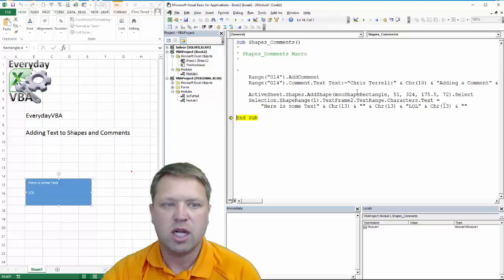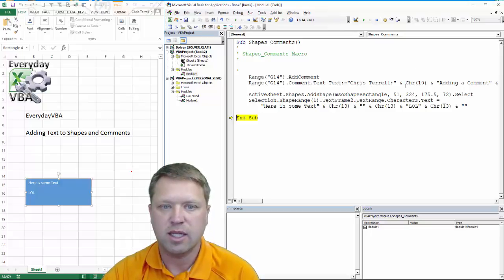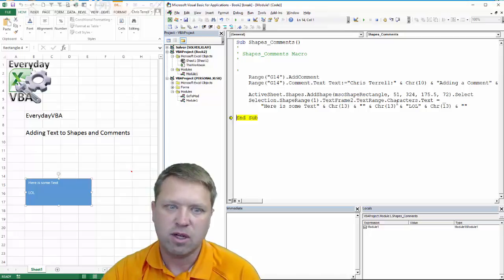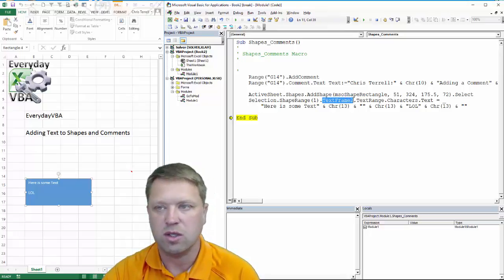Finally, just a couple things. On the comment, you can do comment.text and add your text. On a text frame, it's a little different. You have TextFrame2, which is a little interesting.